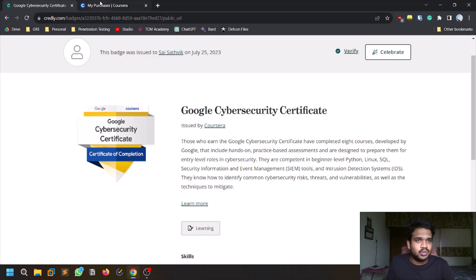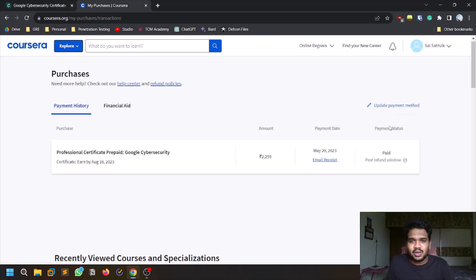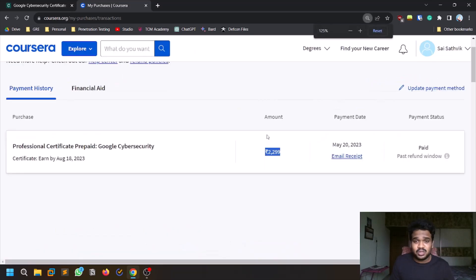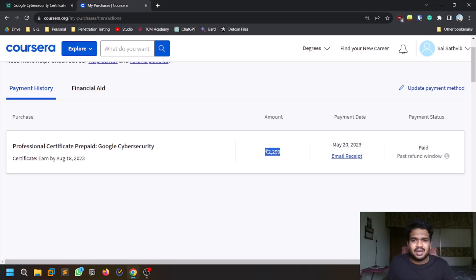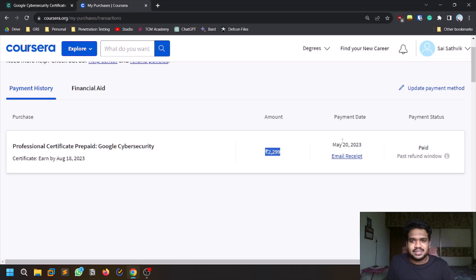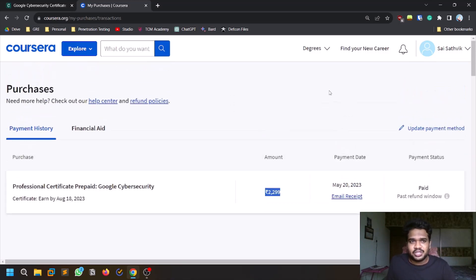This course is available on Coursera. I purchased it for 2,220, like 2,300 INR, so if you convert that it is going to be thirty dollars or something. I'm not sure if this is the price in India, but in your country the price may be different, so keep an eye on that. I purchased this and I got access for three months. I purchased it in May and you can earn the certificate by August 18th.